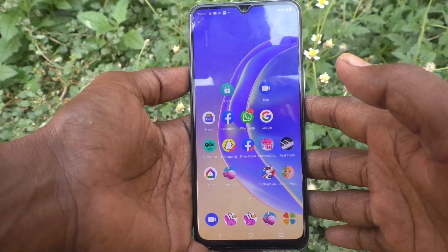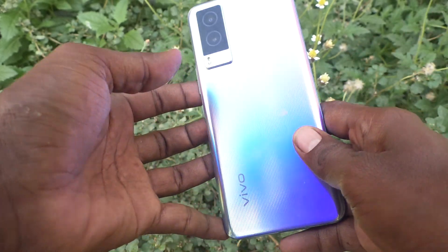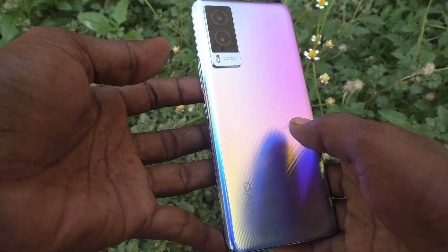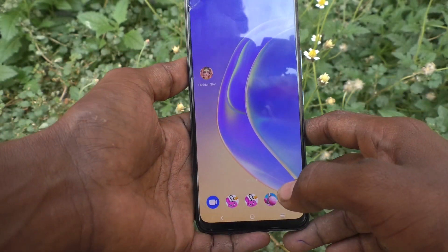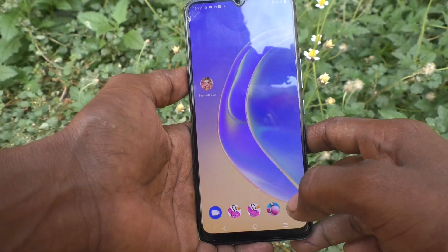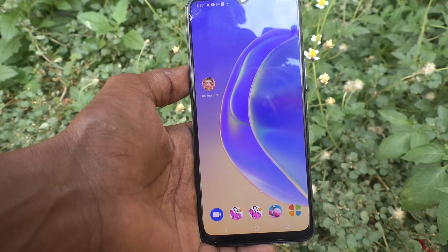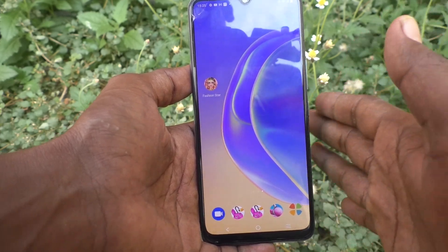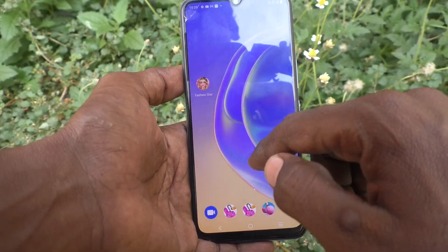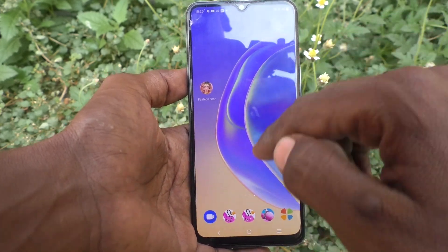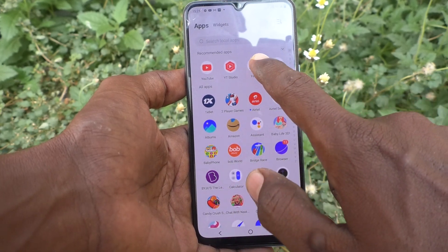Hi friends, this is Five Minute Channel. Here is the vivo V21e 5G smartphone. In this video you will learn how you can access the file manager in your phone, the vivo V21e 5G. First of all, go to the home screen and click on Files.